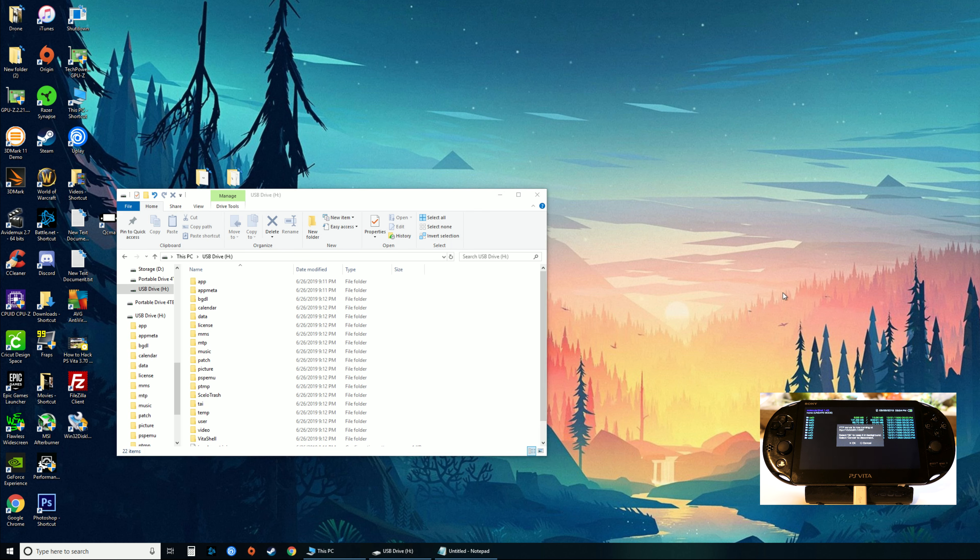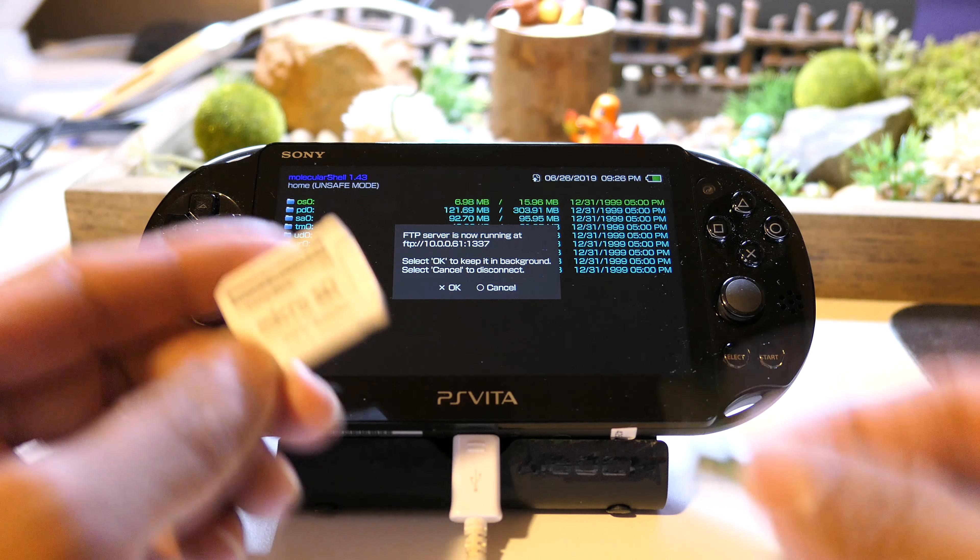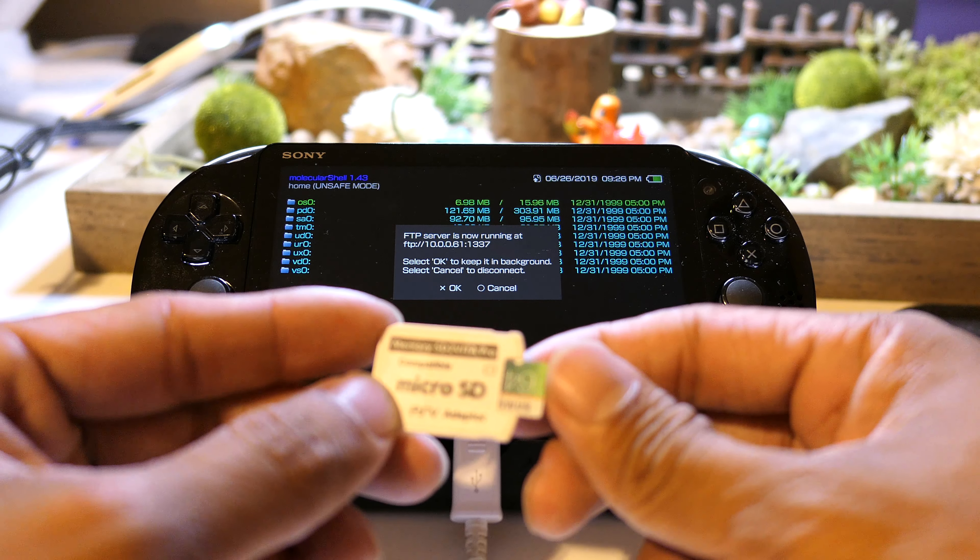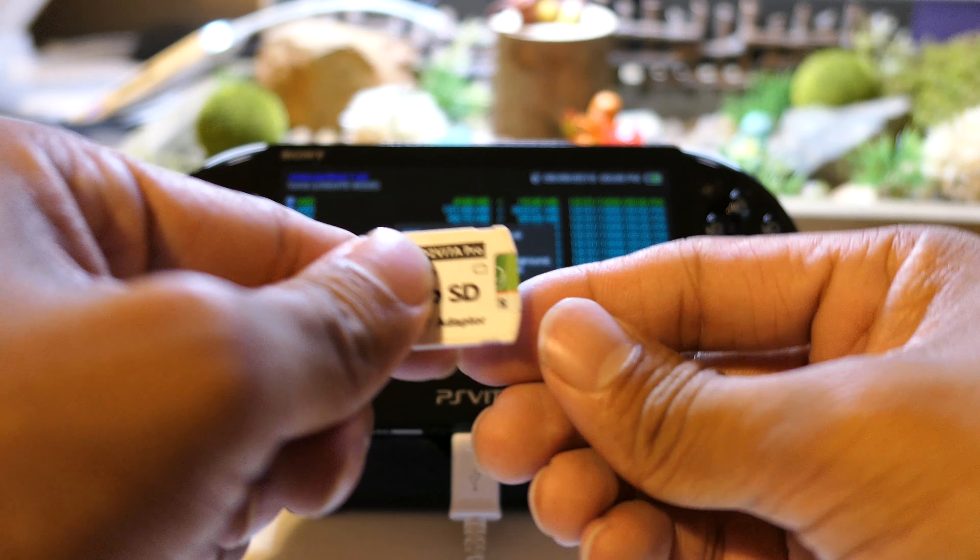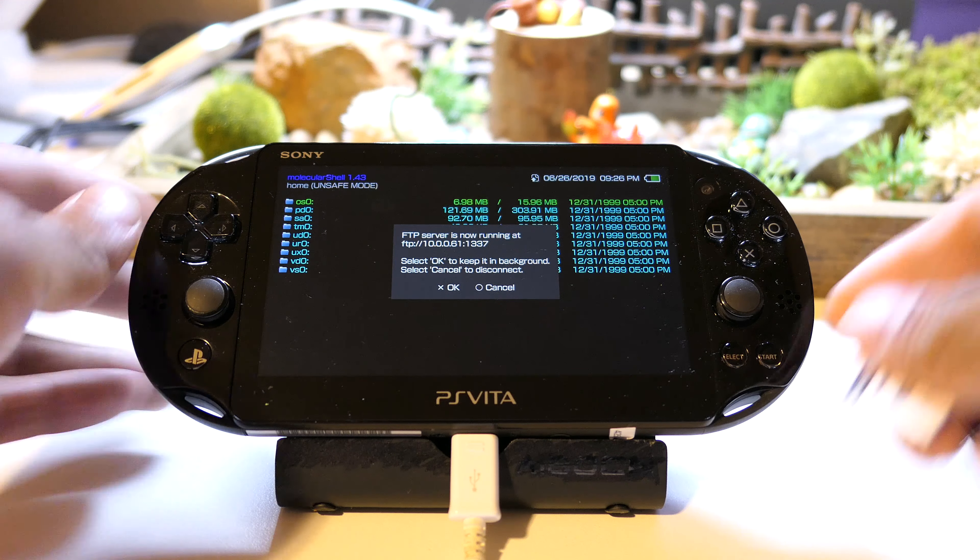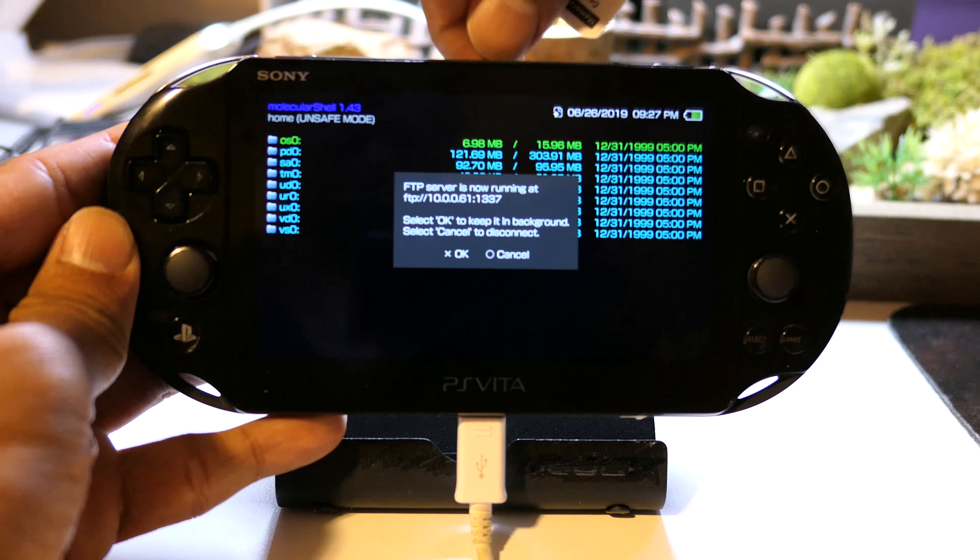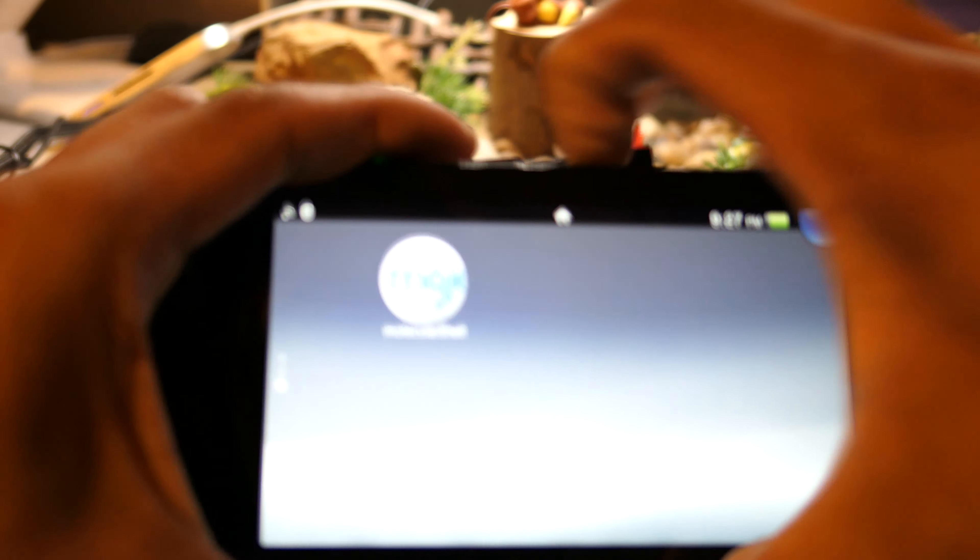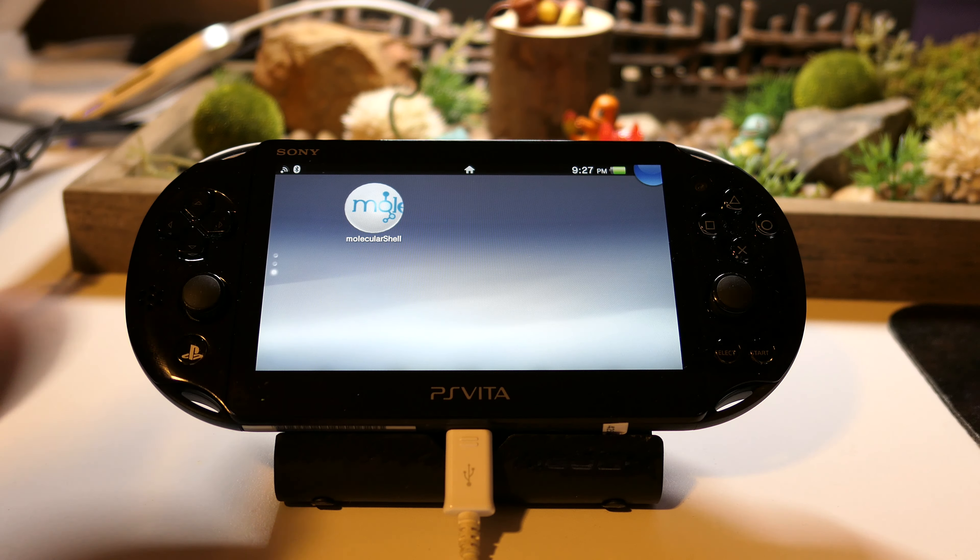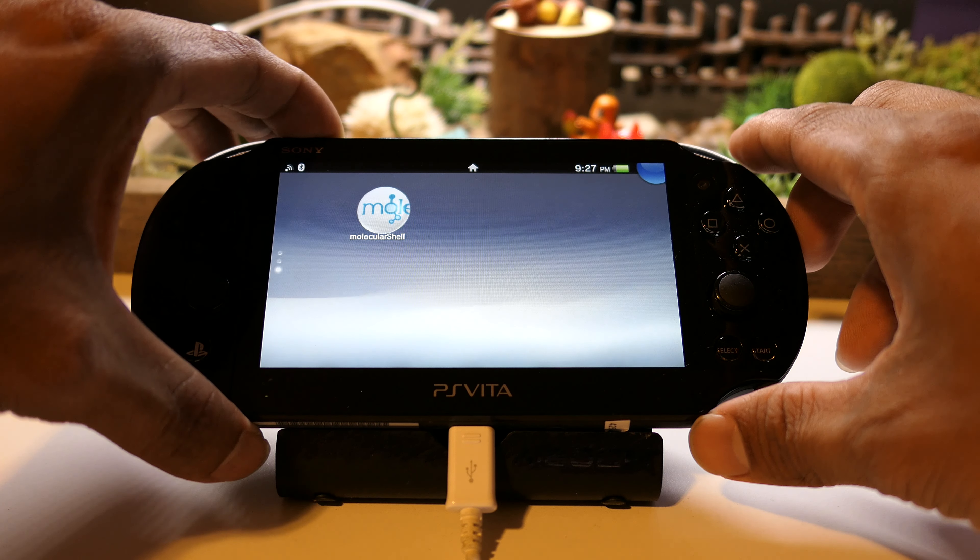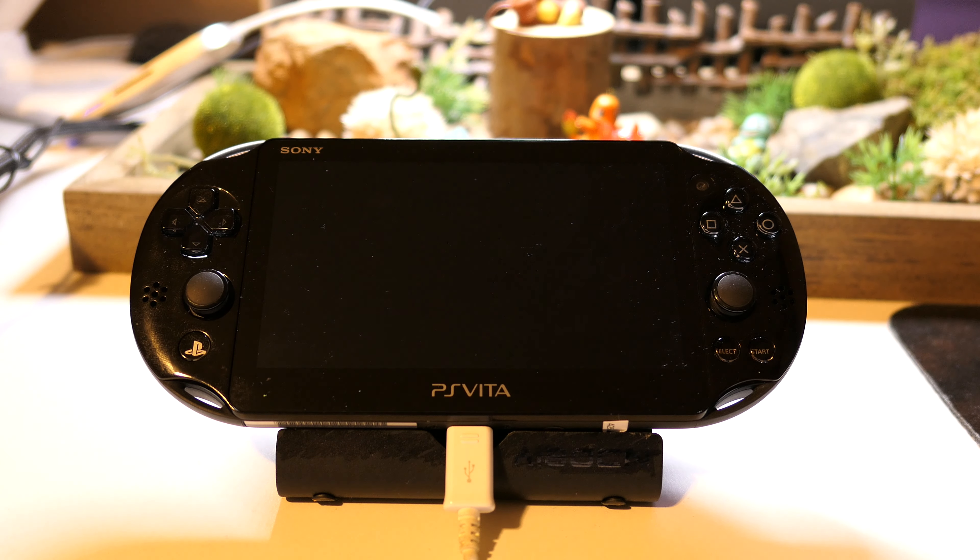Now we're gonna put the micro SD card into the SD to Vita adapter. It's a little tight fit but it works, and then into the cartridge port of the Vita. Let it click, close that.